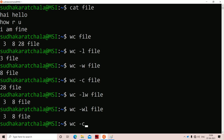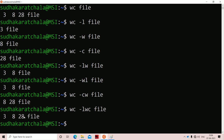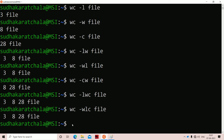If we use -cw or -wc, the number of words is printed first, then the number of characters — giving 8 and 28, then the filename. The default option is LWC, so without any option we get all three values: lines, words, and characters. Using -wlc also gives the same output — lines first, then words, then characters. There is no change in the output order.